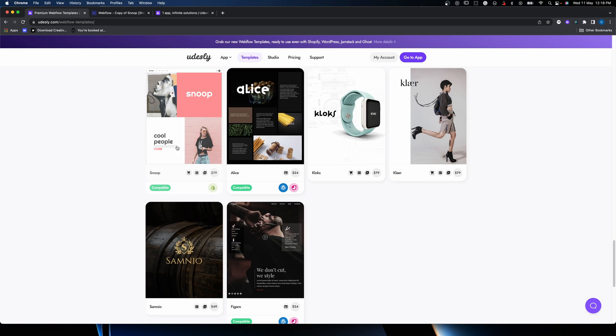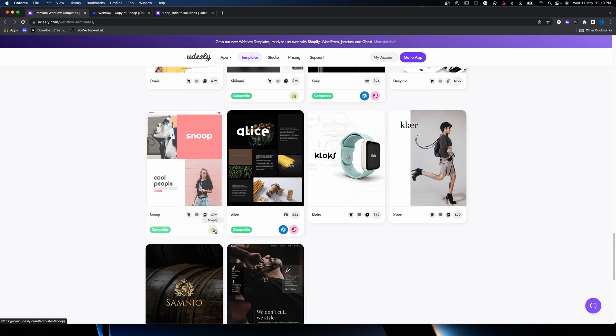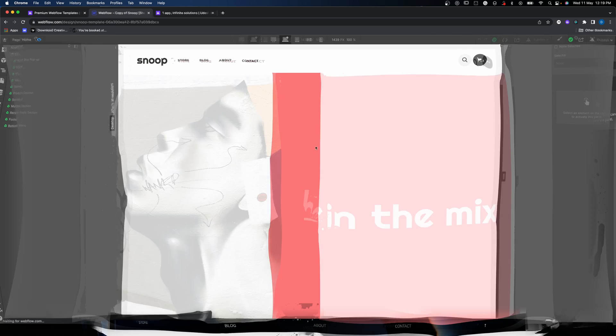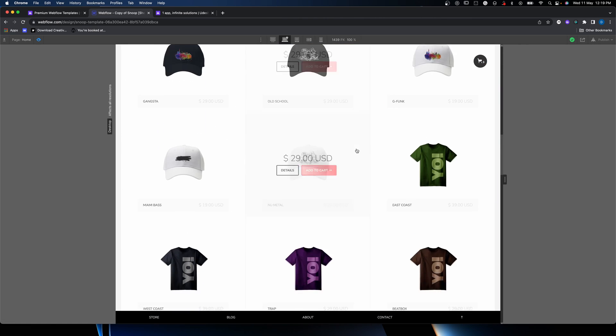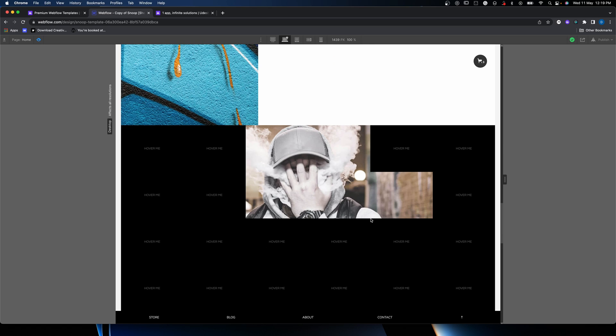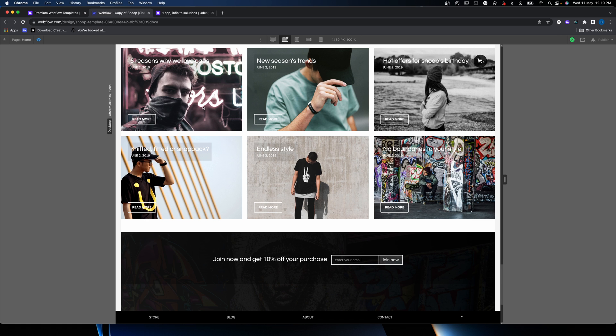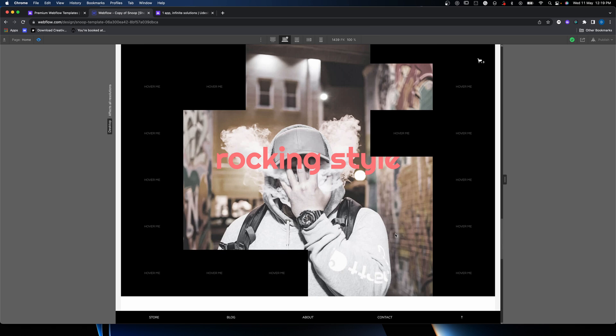So let's look at Snoop, the one I've got. We're going to pretend I've purchased the theme — which I have — and they've emailed it to me. Snoop looks really nice out of the box: it's Shopify compatible at $79. Going into it, you can see the theme has lovely animations, pulled together beautifully — the design is as you'd expect from Udesly. There are various interactions, blog posts, footer navs, the normal bits. First thing to do when you get one of these themes is to kick the tires and see how it works.